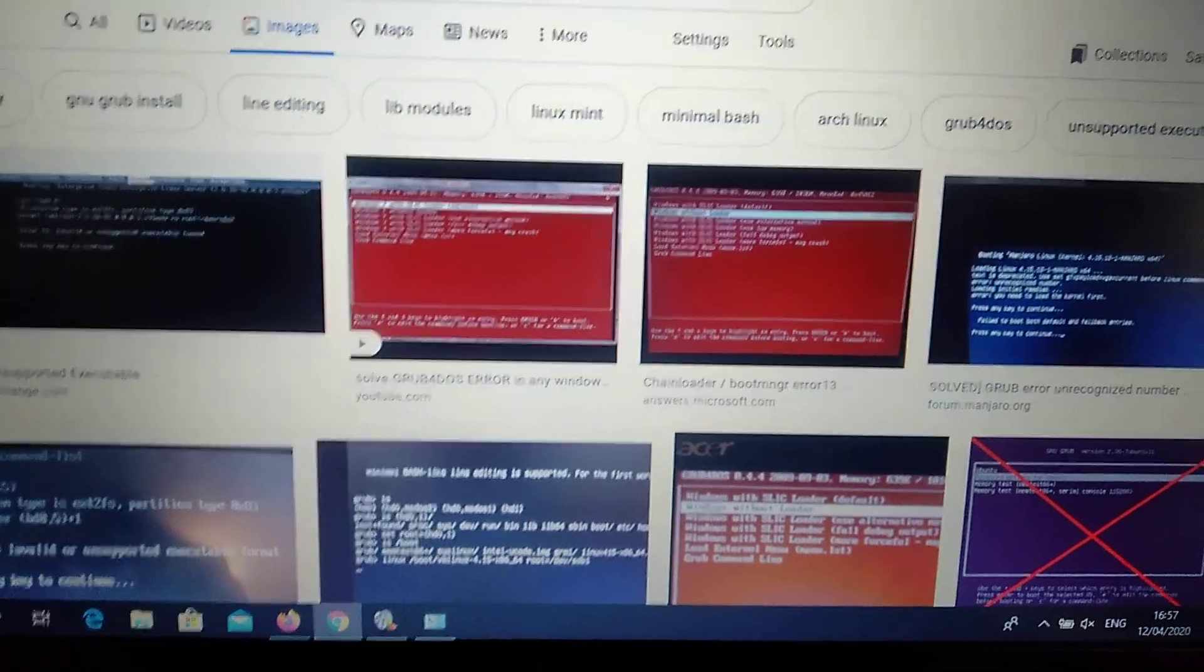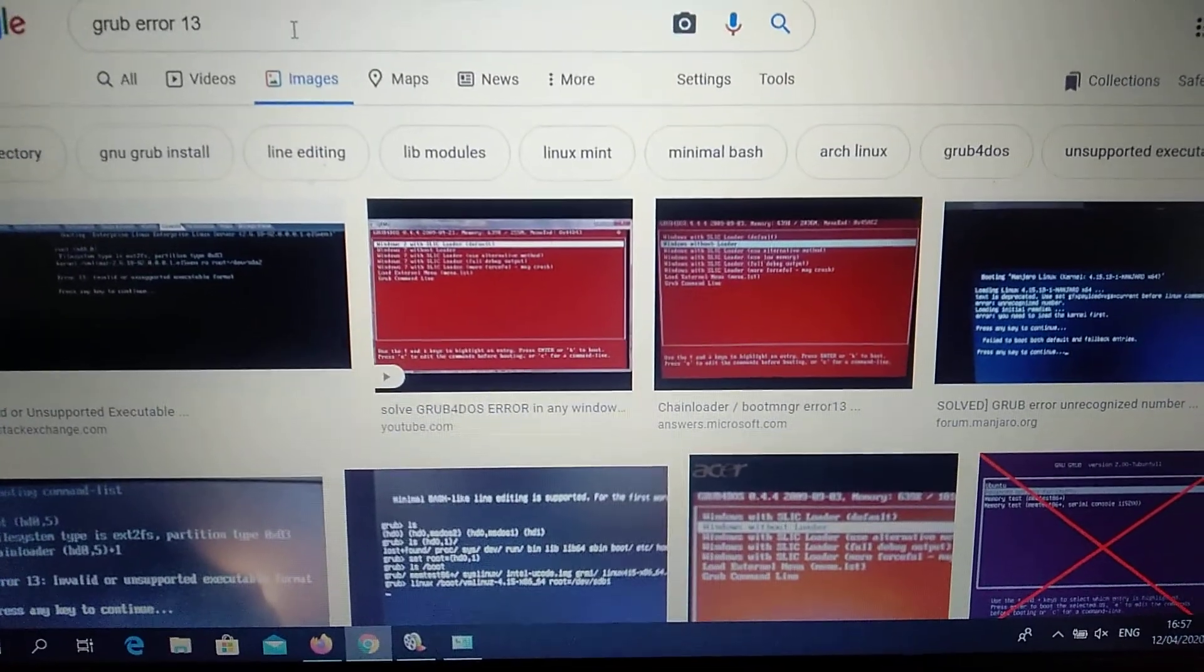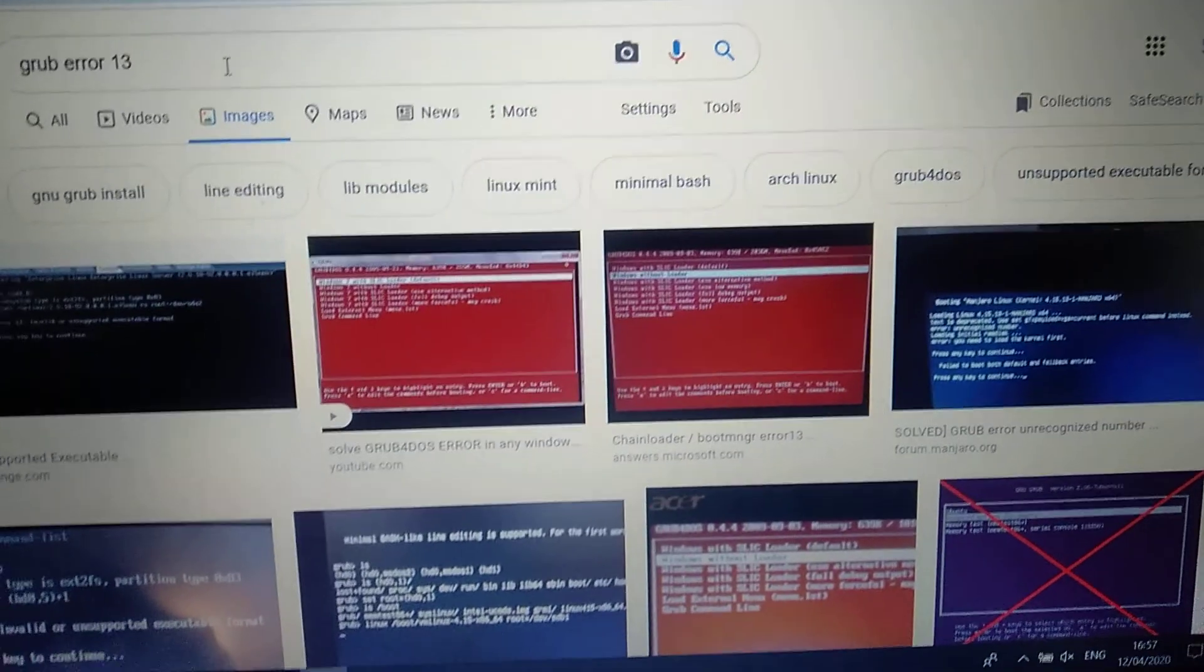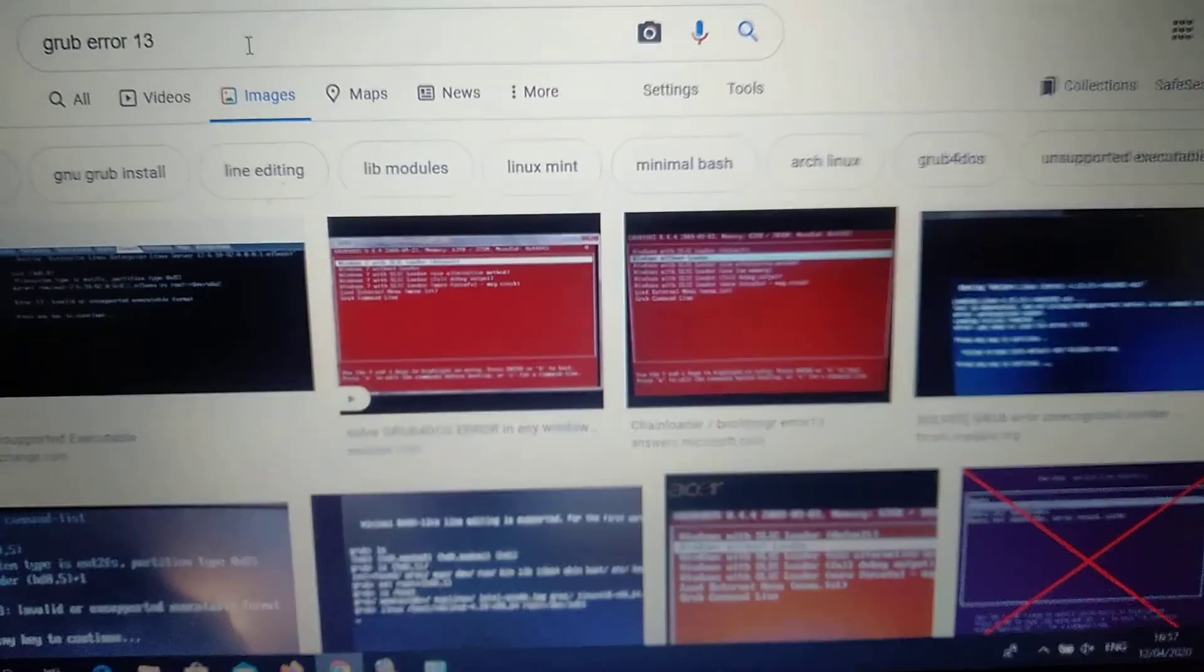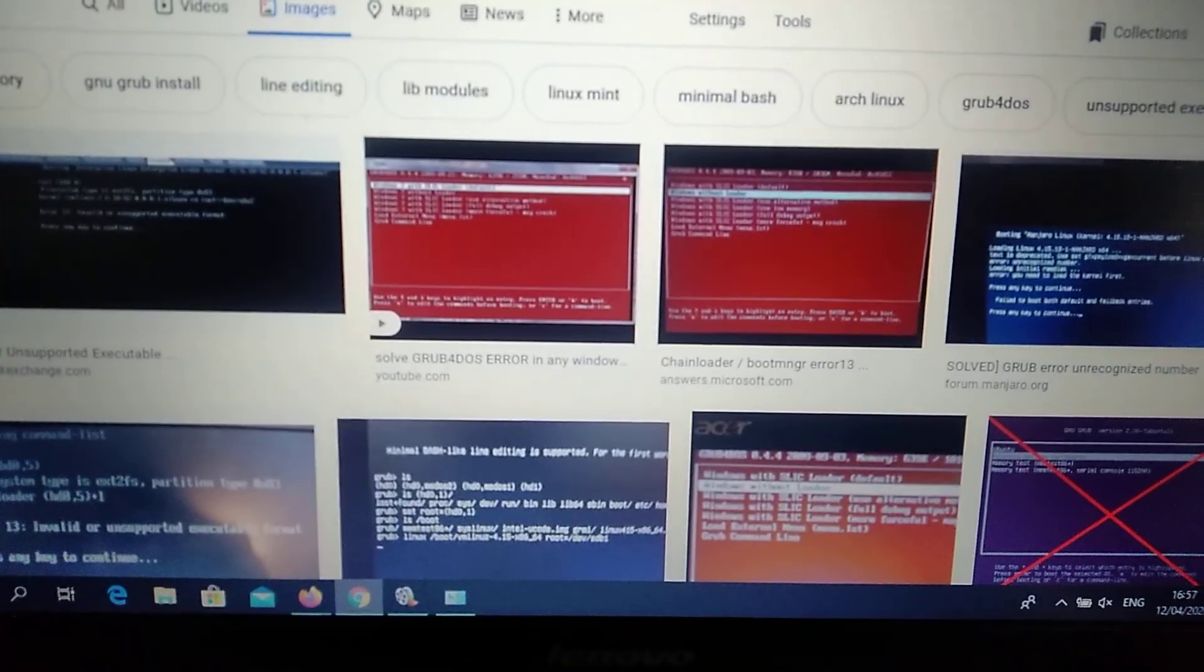Hello dear subscribers, today I will tell you how you can easily fix your GRUB error number 17 in Windows.